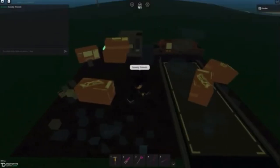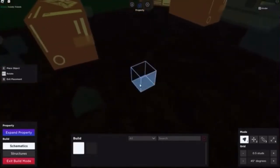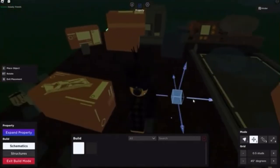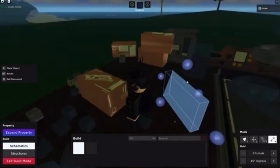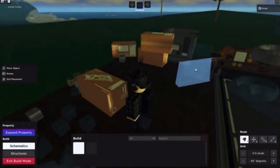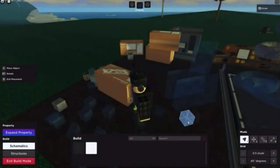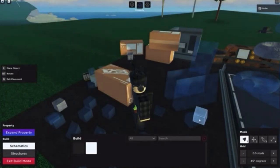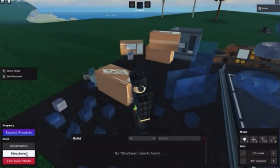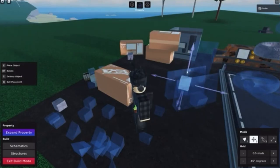Going into the video you've got Hoover typing. I can make out: expand property, schematics, structures, exit build mode. You've got mode over there, nice UI - you can select it, move it, rotate it, scale it. You've got the grid thing, expand properties, schematics, structures. I'm not quite sure what the differences are between them - we'll have to wait and see. There's also a UI on the left side.